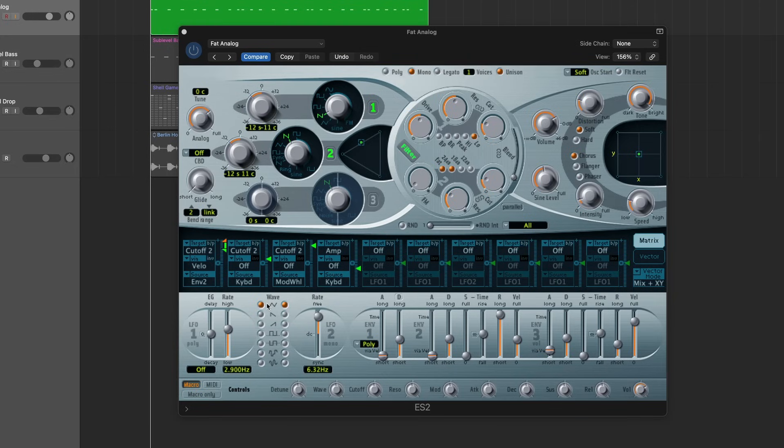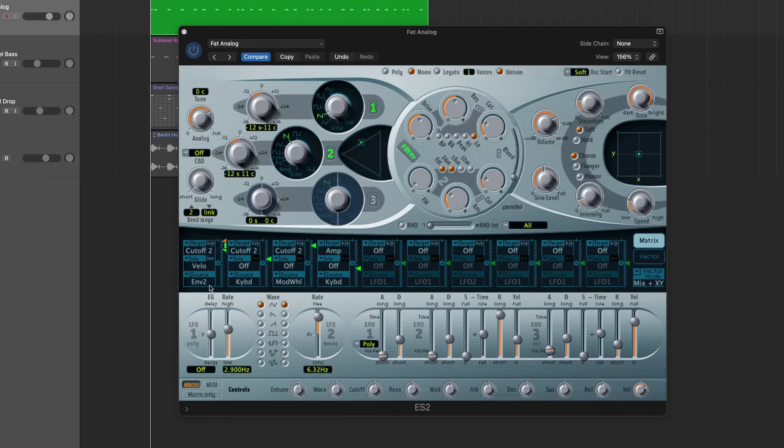And at the moment, velocity is being used to do one thing and that is it is controlling the amount that envelope 2, which is here, is going to affect the cutoff frequency. In other words, what that means is that envelope 2 is shaping the filter cutoff, and it does that more when I press the notes loudly and less when I press them more gently. I'm going to show you exactly what I mean.